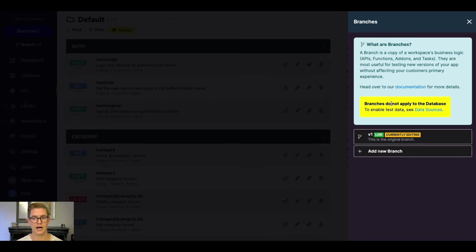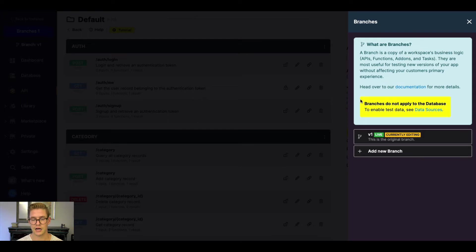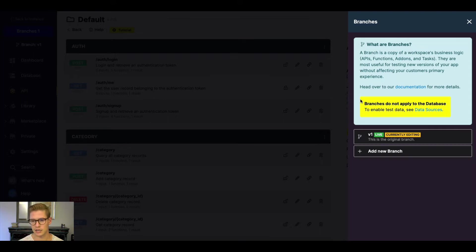It's important to note that this is different than data source environments, which you can see our solution for that. Branches is strictly going to be your business logic. So once again, your APIs, functions, add-ons, and tasks.